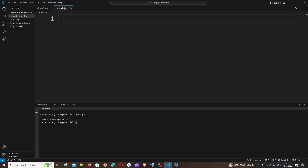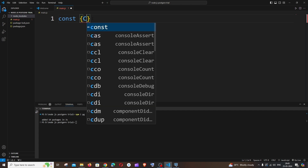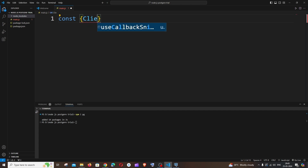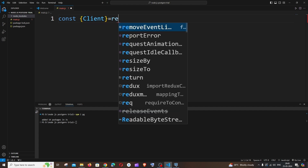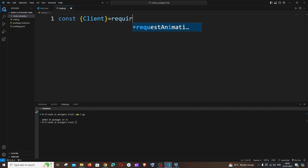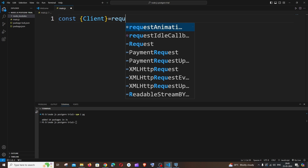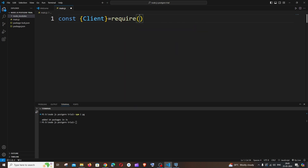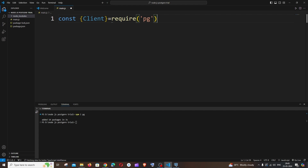Let's begin with the code. It's going to be: const, within curly brackets, import Client from the PG package — so Client equals require('pg').